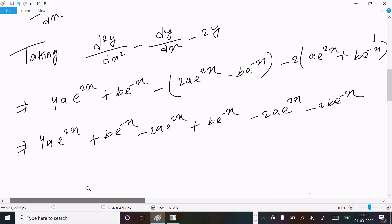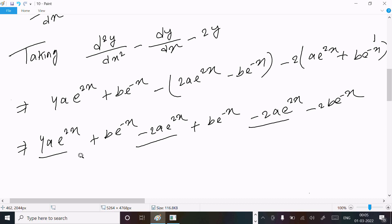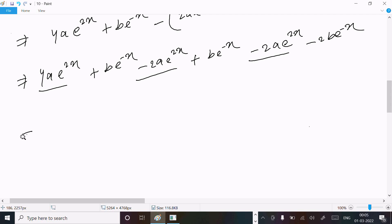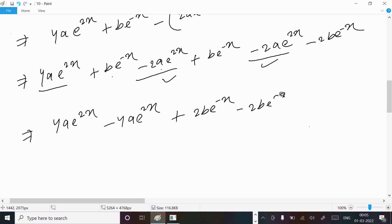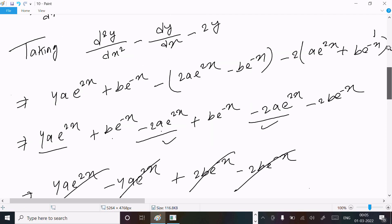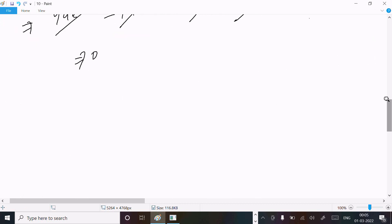So next: 4ae^(2x) minus 2ae^(2x) minus 2ae^(2x) equals 0 for the e^(2x) terms, and be^(-x) minus 2be^(-x) plus be^(-x) equals 0 for the e^(-x) terms. These are the same terms, so you get 0. On the RHS we have 0, so LHS = RHS = 0. This is proved.